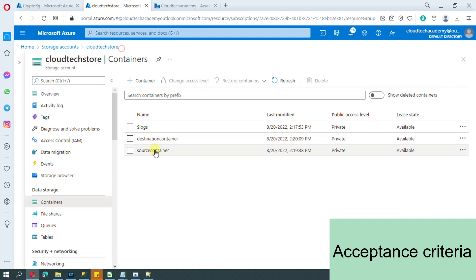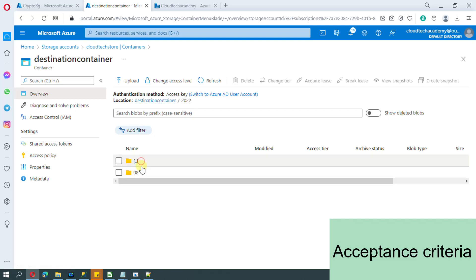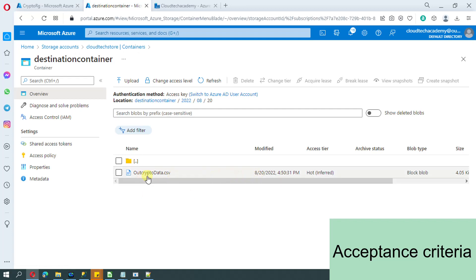Inside our destination container, first the year folder should be created, inside the year folder the monthly folder should be created, and inside the monthly folder the date folder should be created. All these are based upon the file's last modified date. So if the file's last modified date is the 21st, then a 21st folder should be there, and inside the date folder the file should be copied. One of our LinkedIn followers asked us to make a video on this concept.